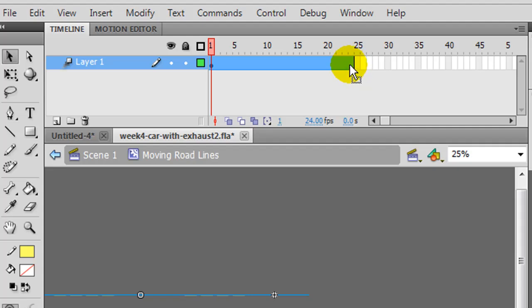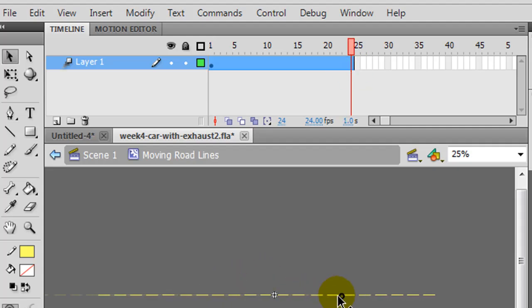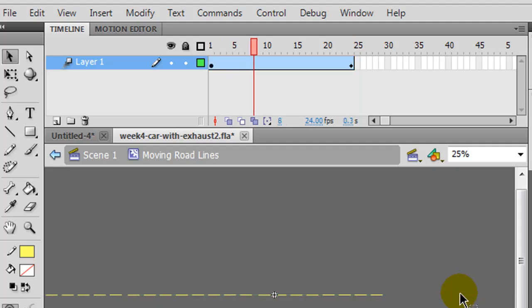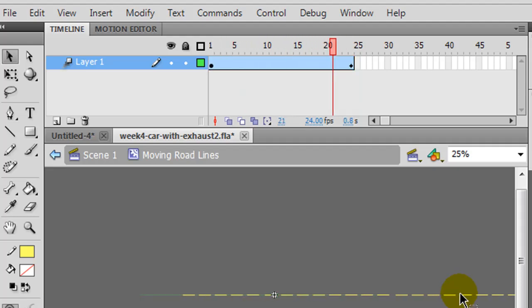And then on the last frame, over that second, I'll take these lines, and I'm just going to click and drag them to the right, so they're in motion now. So now those lines are moving.